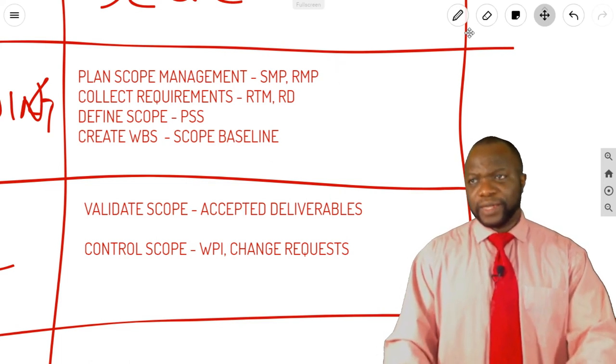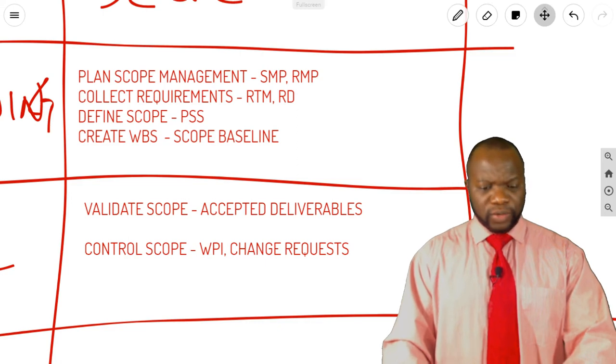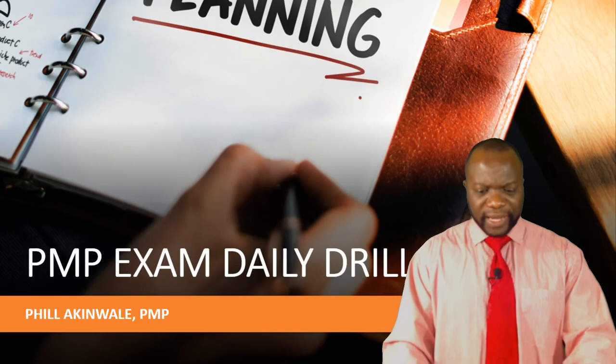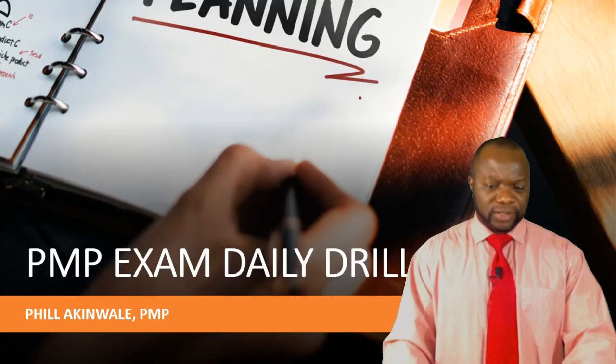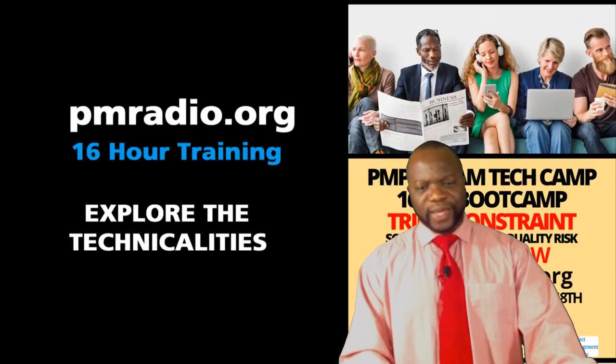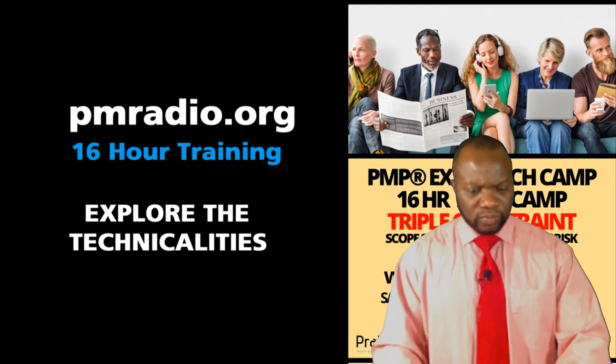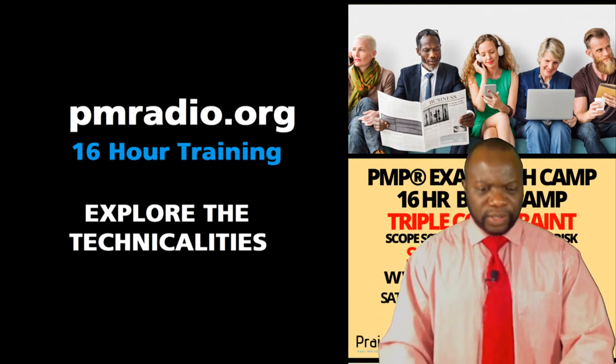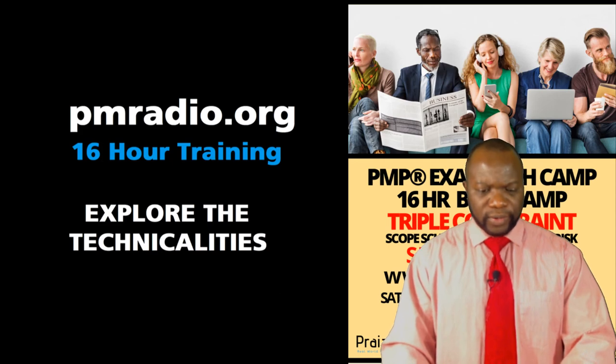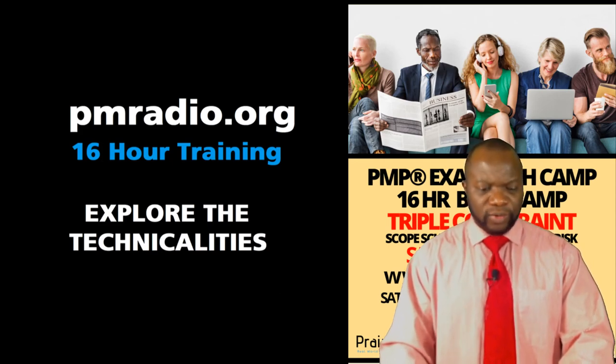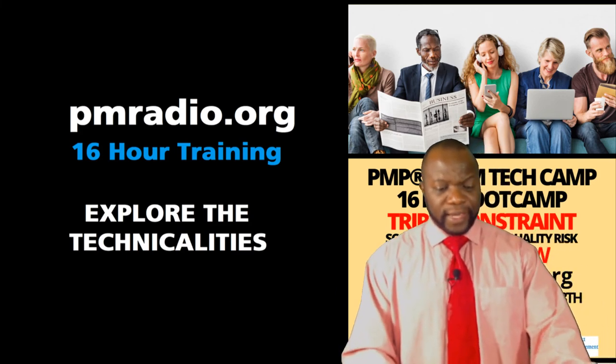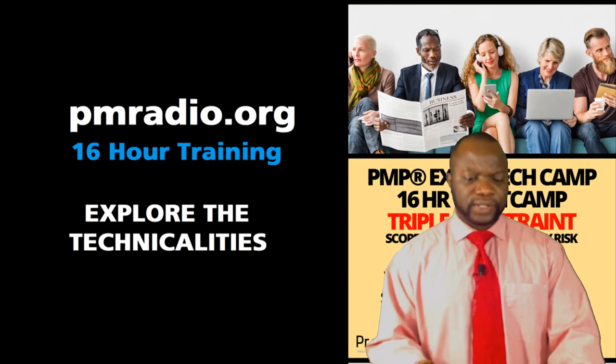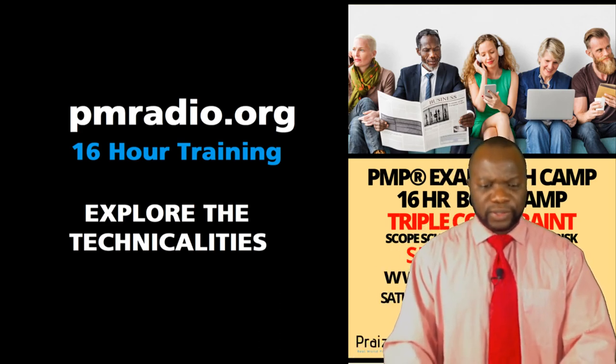And again, don't forget, we actually have a Boot Camp coming up. We have the PMP Exam Tech Camp. And I want you to be aware of the Tech Camp in case you're struggling with some of these areas like the WBS or you're struggling with schedule management. Head on down to the website that you see on the screen. The website that you see there is www.pmradio.org. You can sign up there for the training. We are currently giving away a ridiculous deal for this. So just head on down to pmradio.org, as you see on the screen.